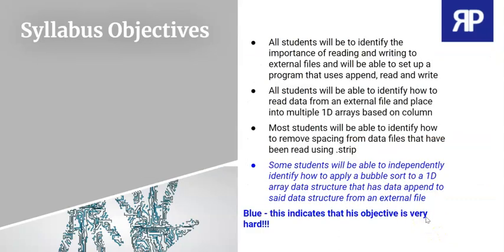Now, you will be able to see your lesson objectives on this slide here and do make note of the objective in blue. This is particularly difficult. And we will be exploring this in probably part two of the video.